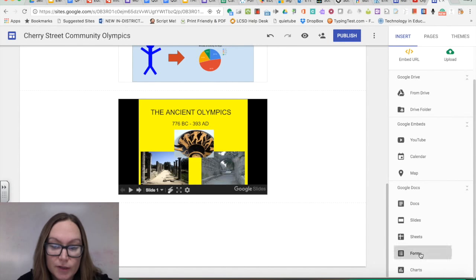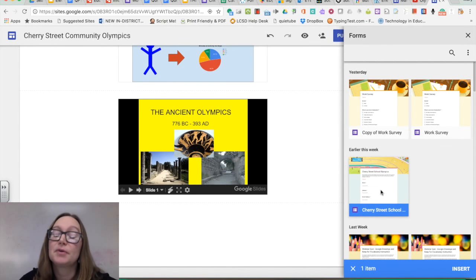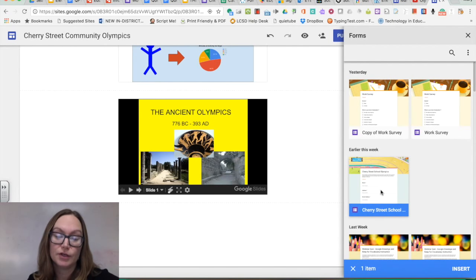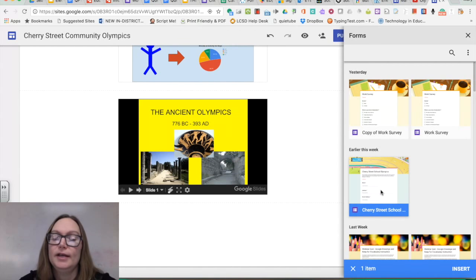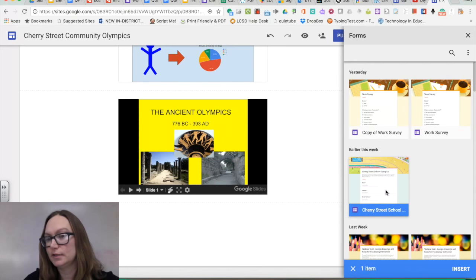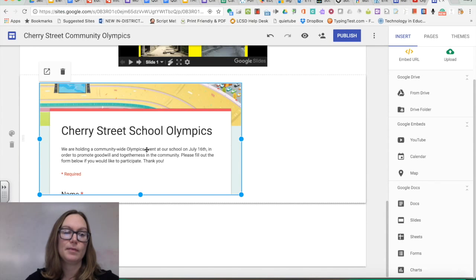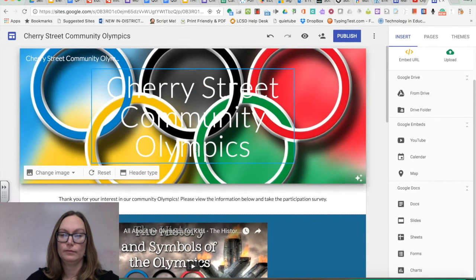One last thing to add is a form. This would be a participation form — asking if visitors would be interested in events, other information, or volunteering. Students or teachers could create this form and gather information from the community. Select that survey form and click Insert. That form will then be something users can fill out right from the page.